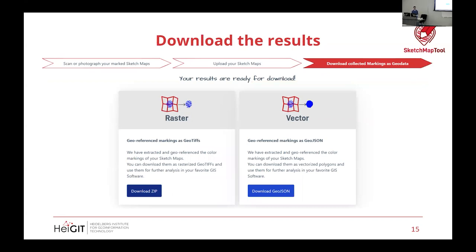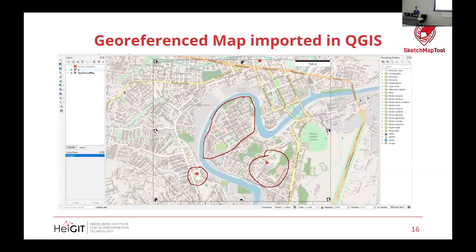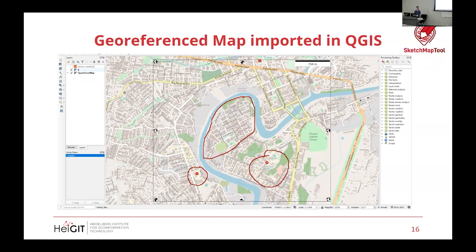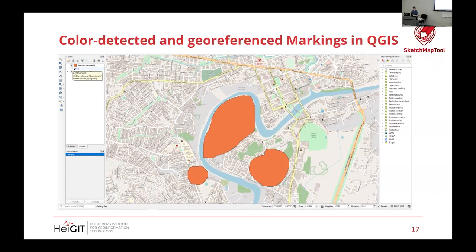The output is a GeoTIFF raster — a georeferenced scan of your actual sketch map — and on the right-hand side, extracted vectors in GeoJSON format matching the extents of the polygons you drew. Here you can see the GeoTIFF with an OSM layer in the background, already georeferenced. There are times the GeoJSON might not work perfectly, in which case you can manually input it in your GIS software of choice, but generally it works well so long as your markers are clear and your scan is good.